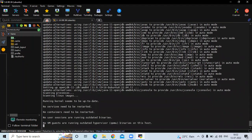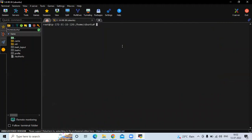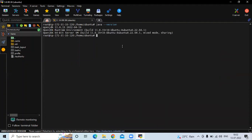You can see it's done. Clear the screen. Now if you want to check the details of our Java installation, run the command java --version. You can see the details of our OpenJDK 11.